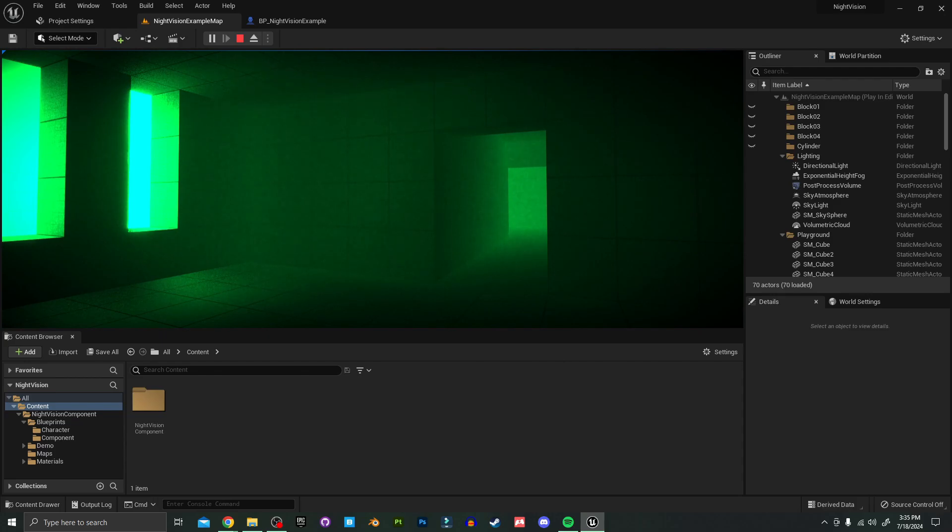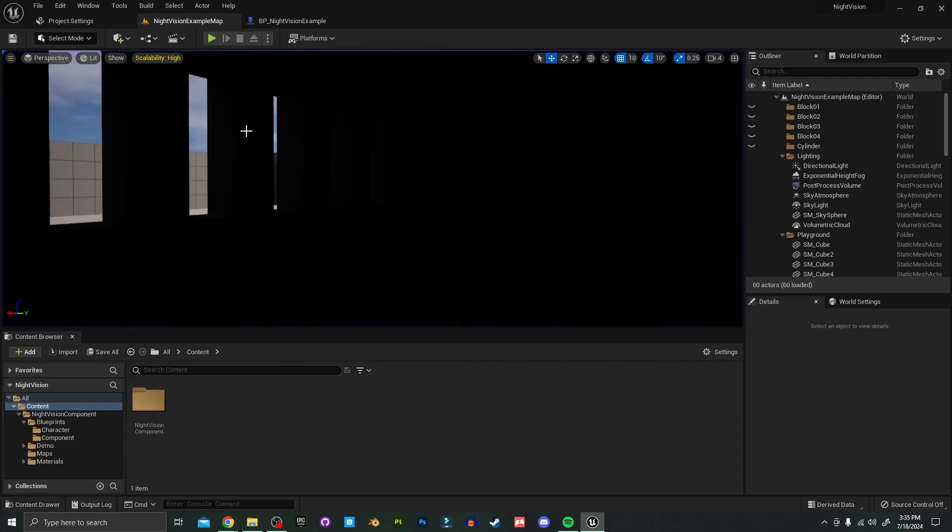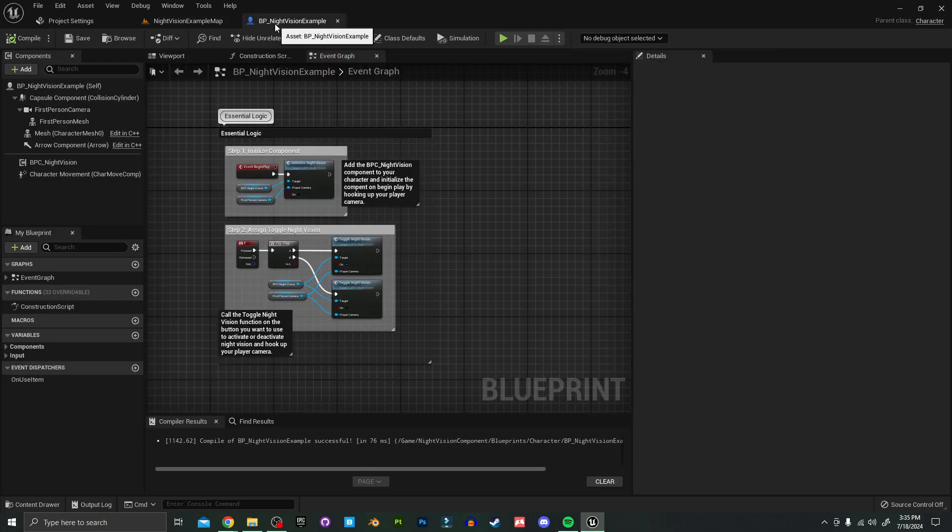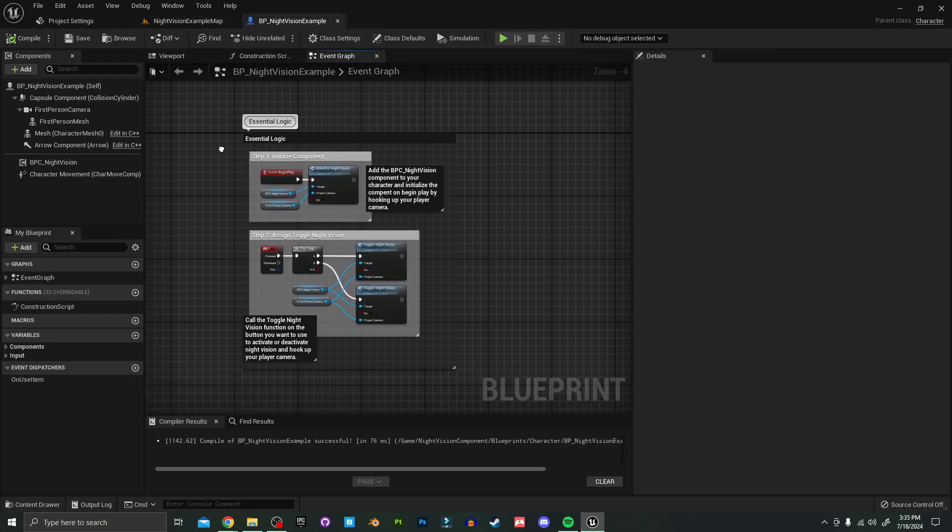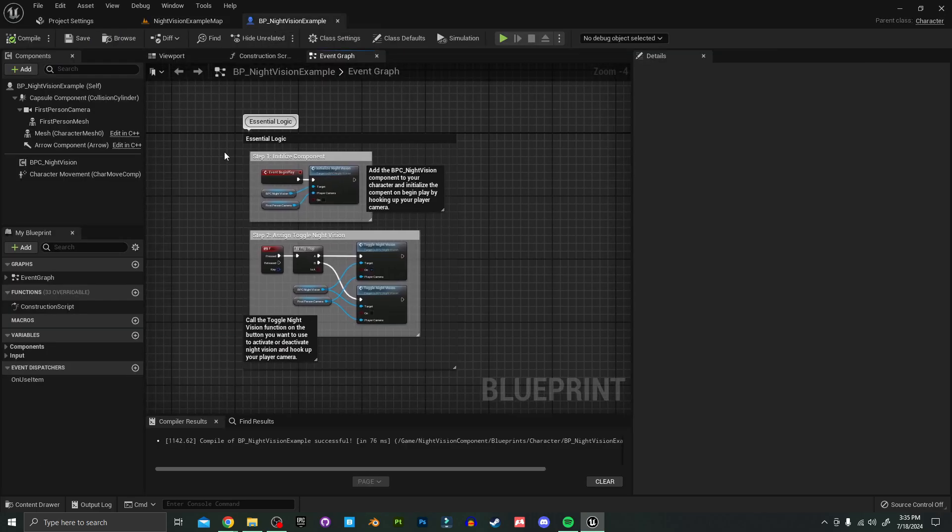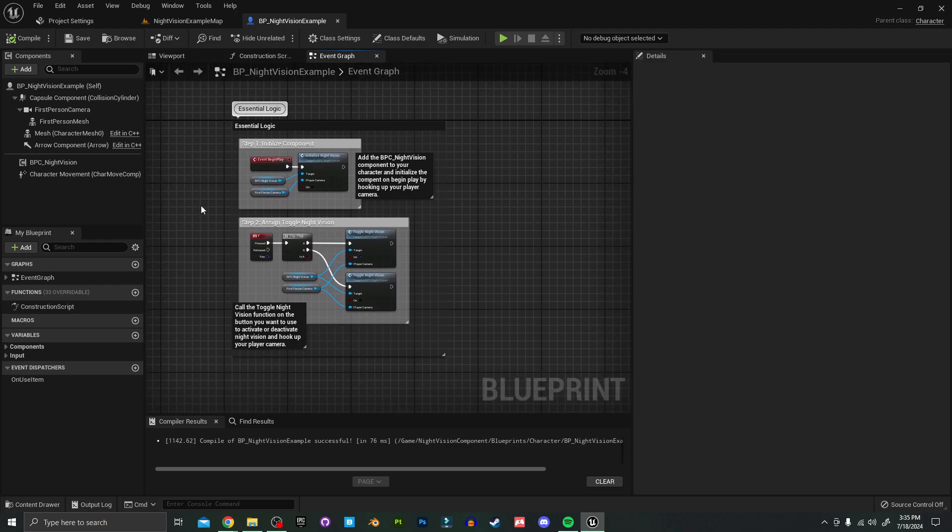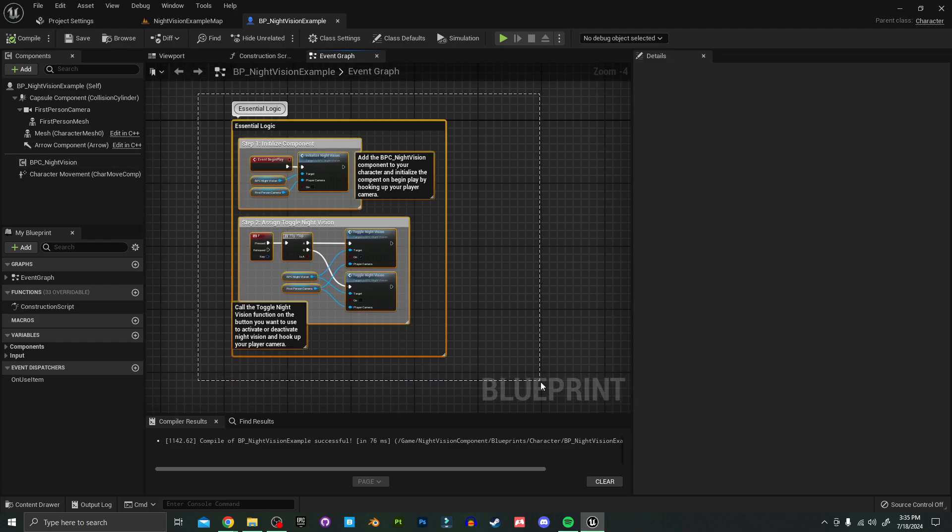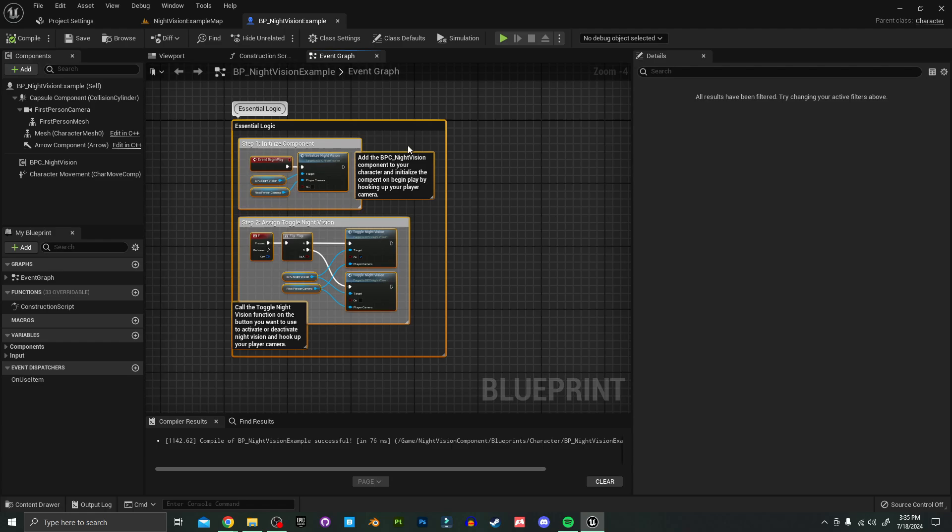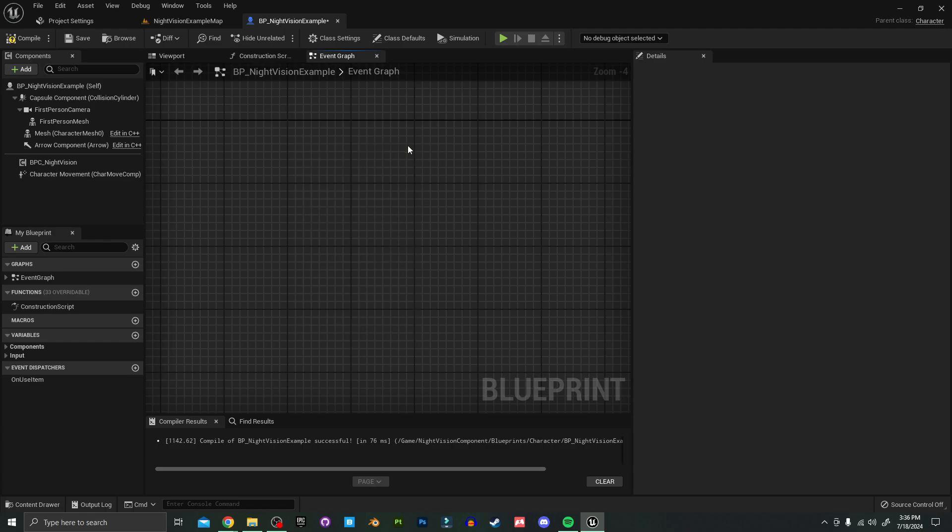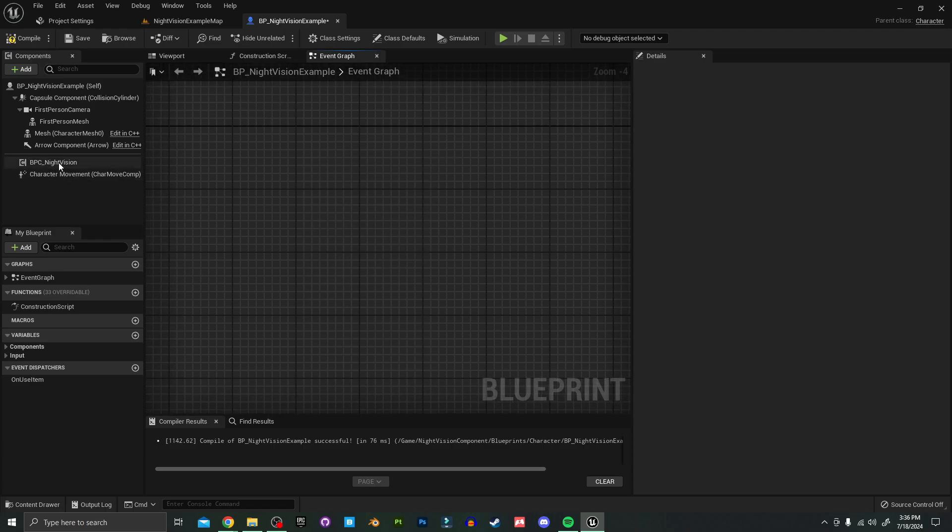So to get started, I'm going to open up this example character included in the project. As you can see there's not a whole lot going on, it's pretty easy to get set up. So I'm actually going to go ahead and delete all of this and show you from scratch.